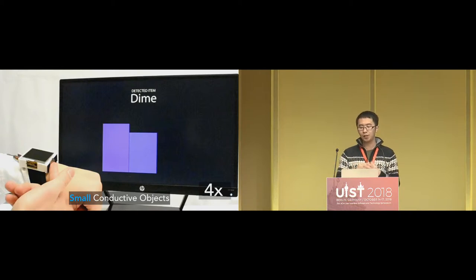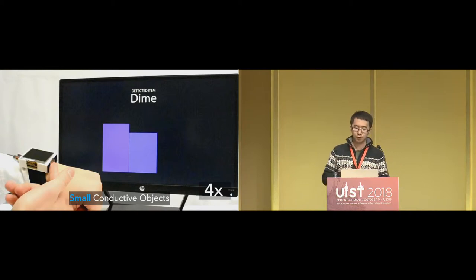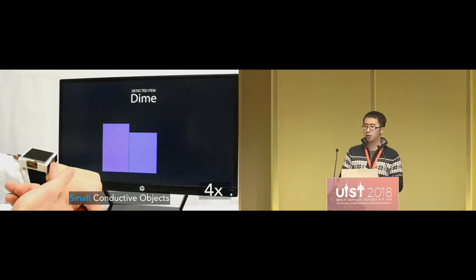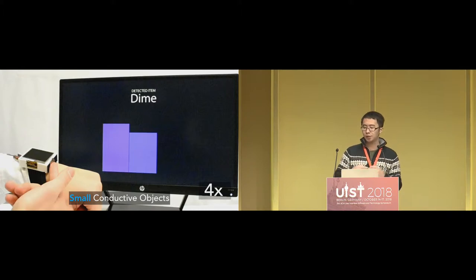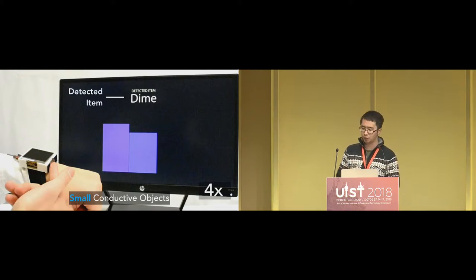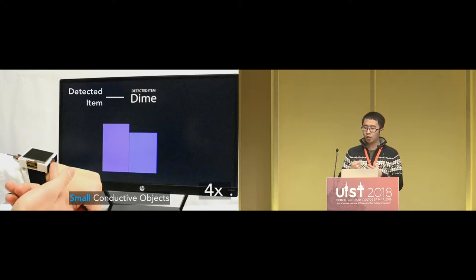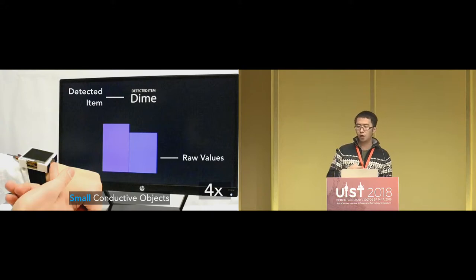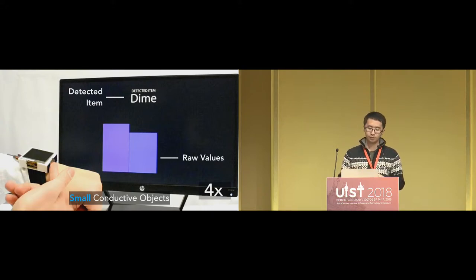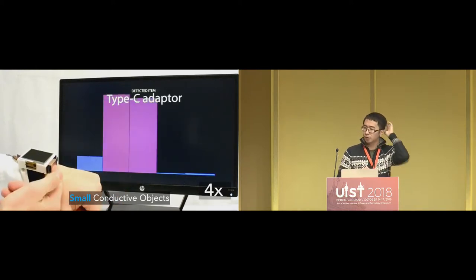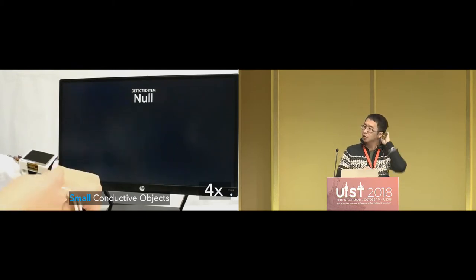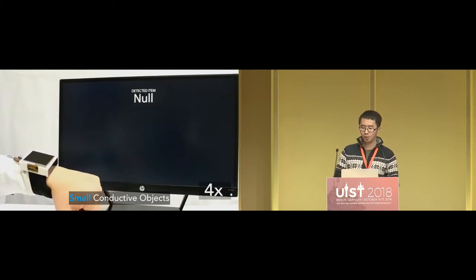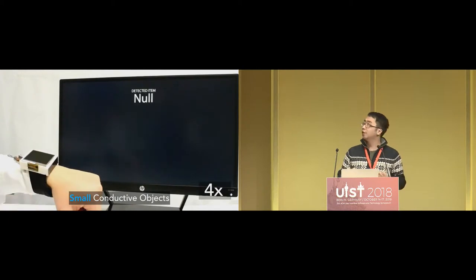We classify detectable objects into four categories. The first is small conductive objects whose contact area is smaller than a sensing coil, like a dime. Here's a demo video — the detected item name is shown in the middle of the display, and the bars below show raw values of each sensing coil. The demo shows detection of a dime, adapter, binder clip, USB cable, candy box, and a keychain.